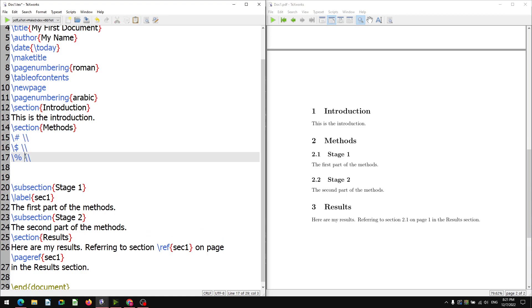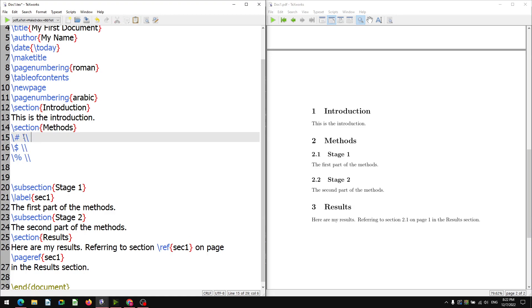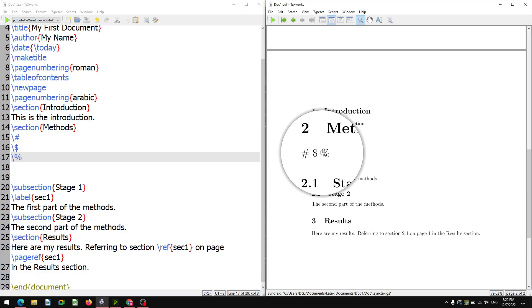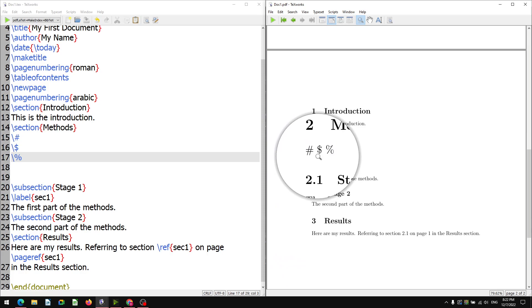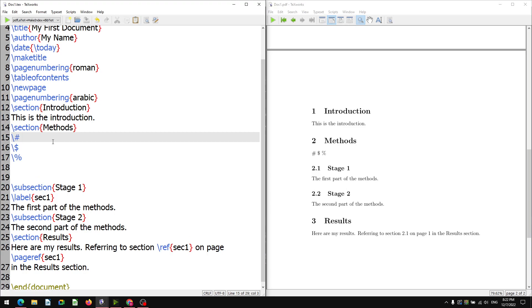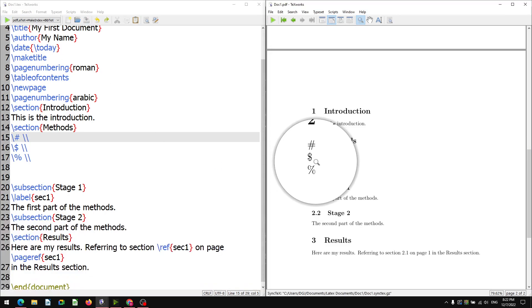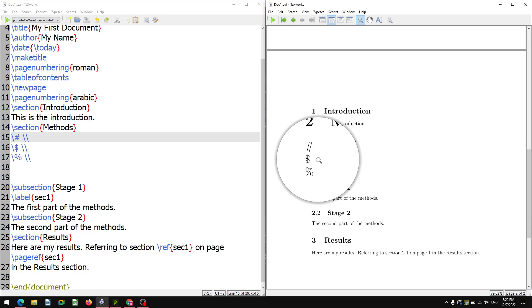To write each special character on a new line, we use two backslashes as a newline command. If you don't give it, the special characters will appear one after another on the same line. First, without the newline, we save and typeset — the special characters appear before the 'Methods' section as hash, dollar, percentage. Now if we give the backslash backslash newline command, save and typeset, they come on a new line each, printed separately.